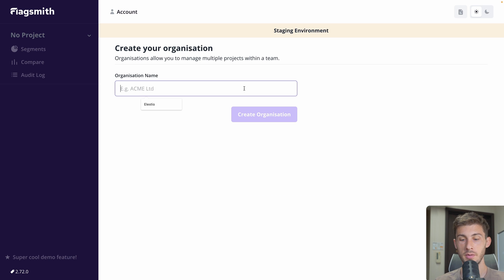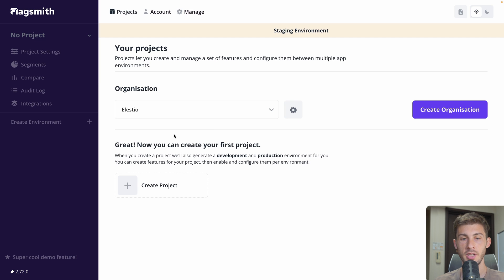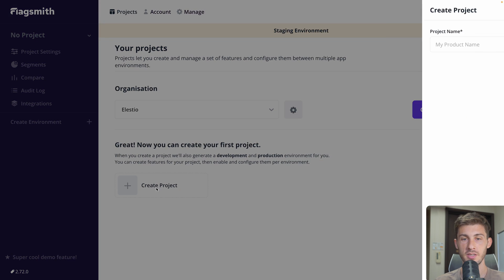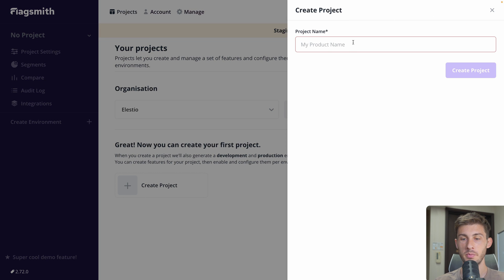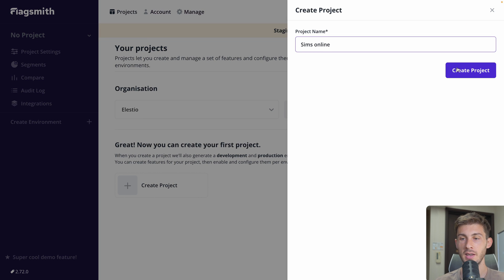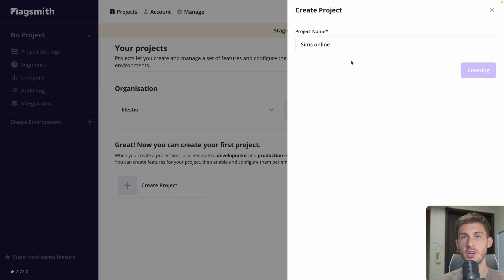Now I need to create my organization — it's LSTO. I click create organization and we are creating our first project. We'll be using one of my projects named Sims Online and click create project.